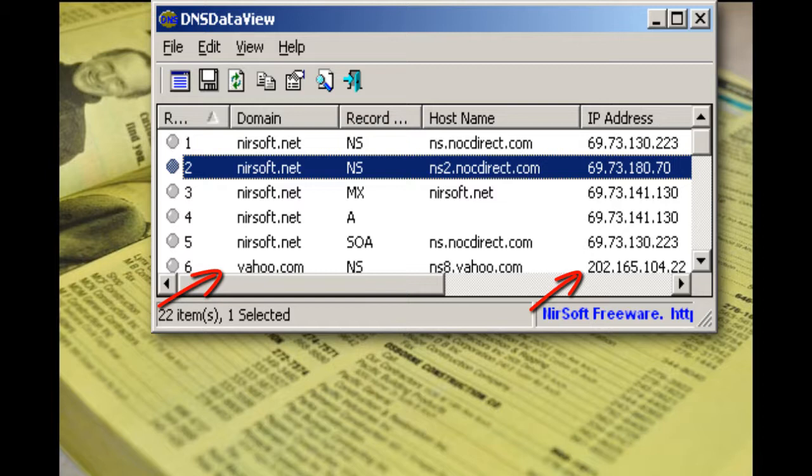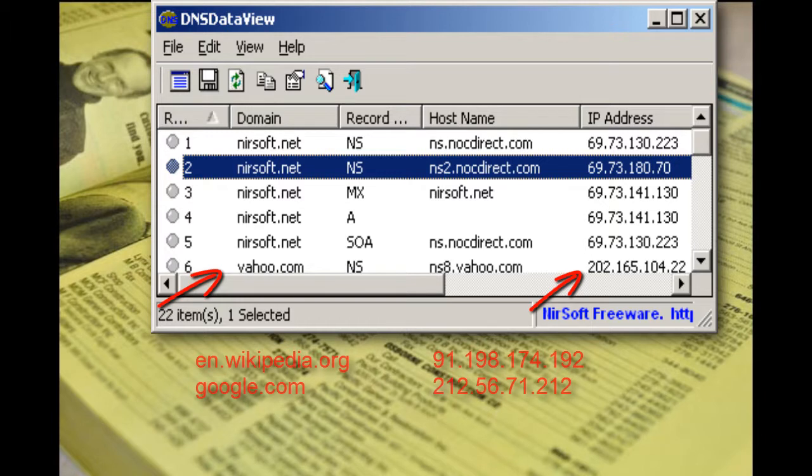So to make it easy on us, DNS is used to map friendly URLs such as yahoo.com or google.com or wikipedia.org to IP addresses.